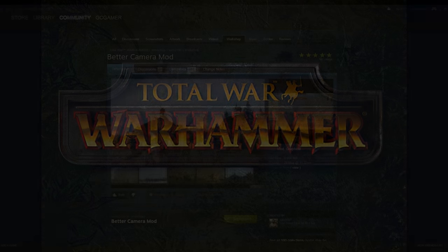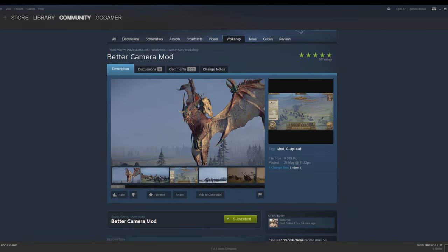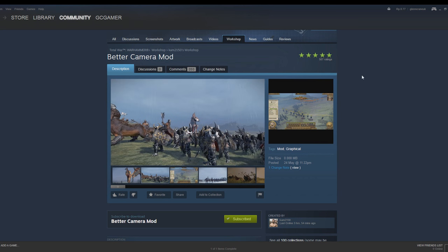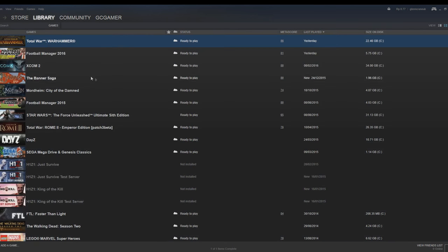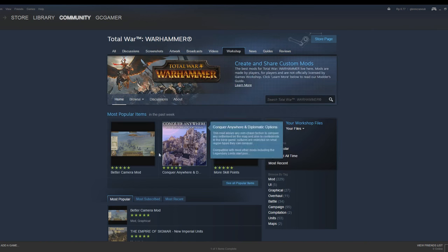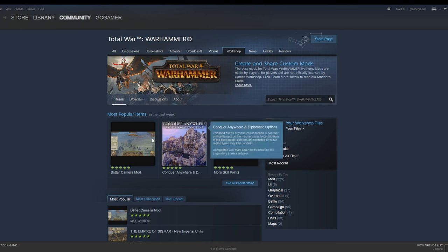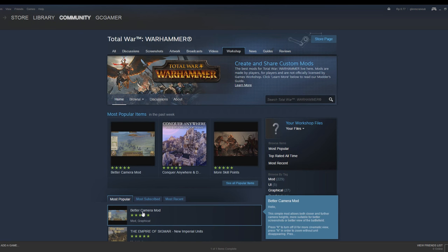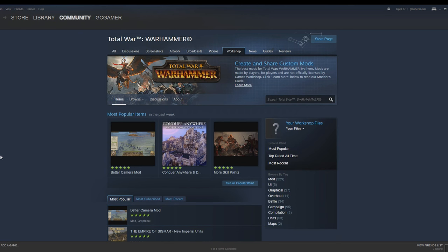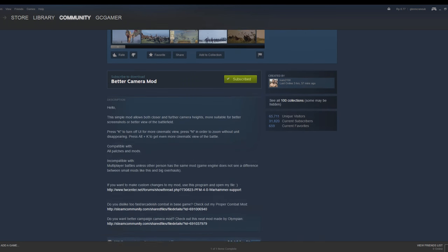The first mod we're going to look at is the Better Camera mod from CAM2150. You can find this on the Steam Workshop by going to the Community Hub of Total War Warhammer. Once the Community Hub loads, you go to Workshop and you will get the most popular mods. The Better Camera mod is the most popular mod on the Steam Workshop created by CAM2150.